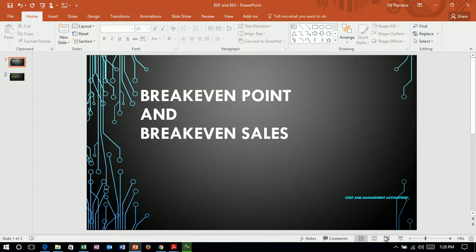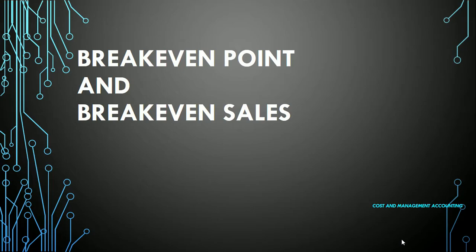Hello and welcome to our discussions on cost and management accounting. We will continue our discussion on the break-even point and break-even sales related issues.